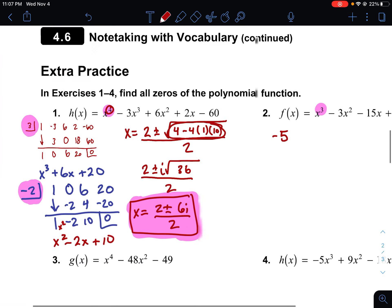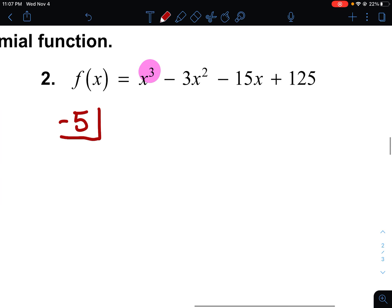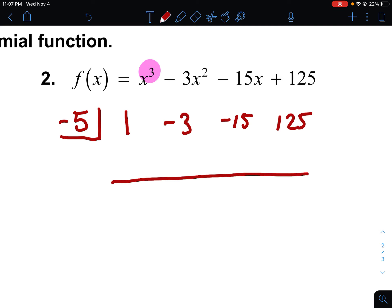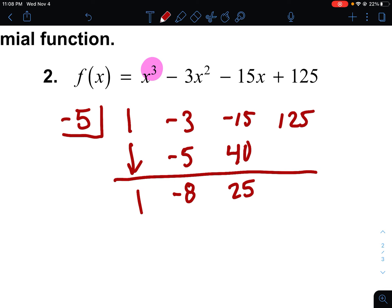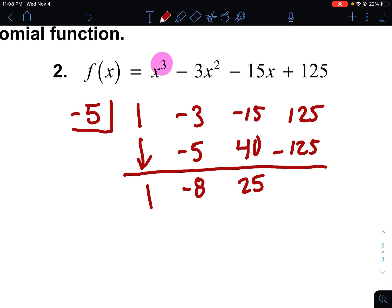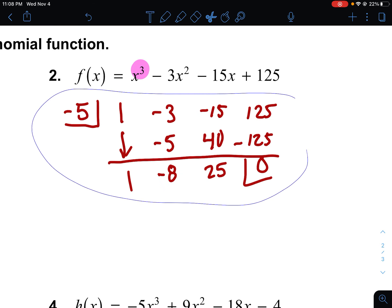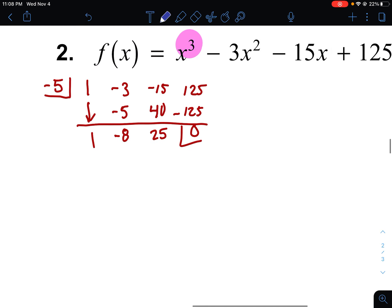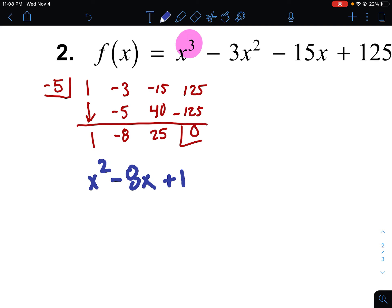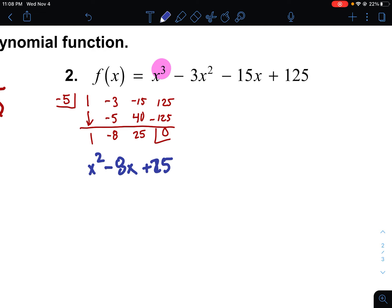Running synthetic division with coefficients 1, -3, -15, 125 and using negative five: 1 times -5 is -5; -3 minus 5 is -8; -8 times -5 is 40; -15 plus 40 is 25; 25 times -5 is -125; and 125 minus 125 is zero. Negative five is confirmed as a solution. Since it started as a cubic, I now have a quadratic: x squared minus 8x plus 25.